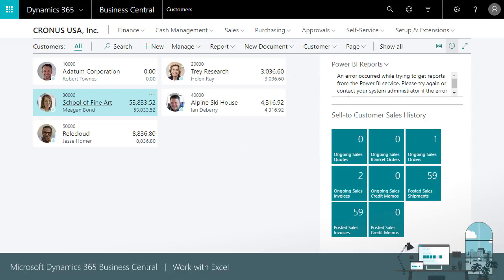Once the changes have been published successfully, I can then go back to the customer card and see that the field has been updated correctly for my customers.